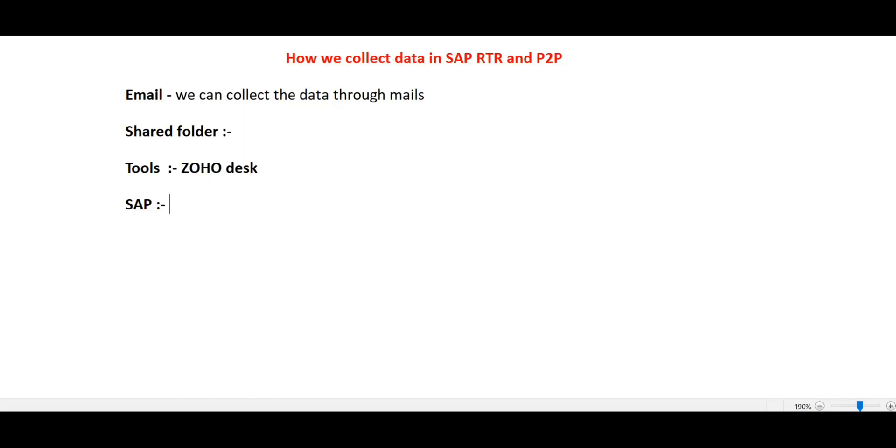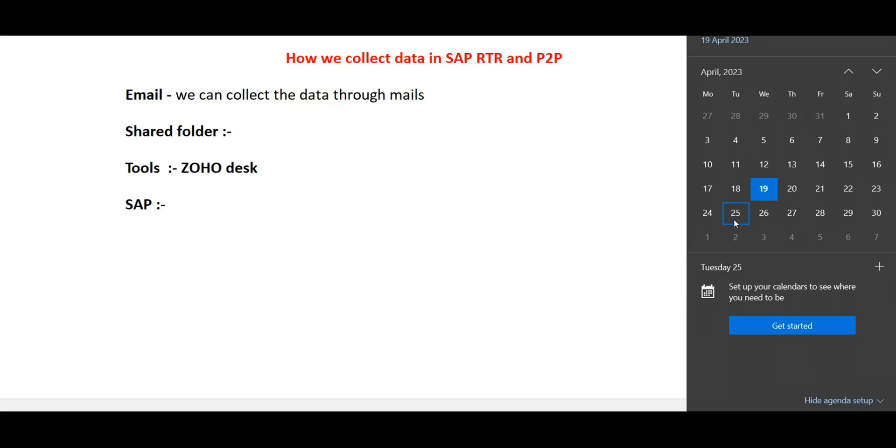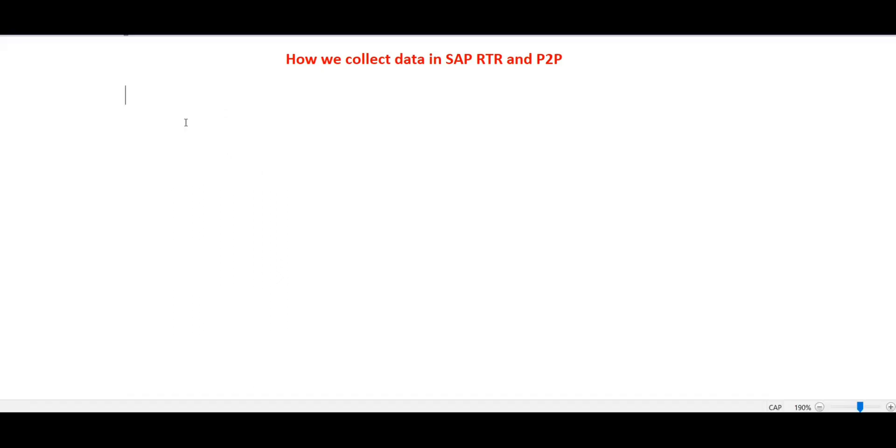There is a new batch coming Monday, April 25th, covering R2R and FICO. If anyone needs training on SAP FICO, R2R and EP2P basis, please call me. The new batch is going to start from April 25th.